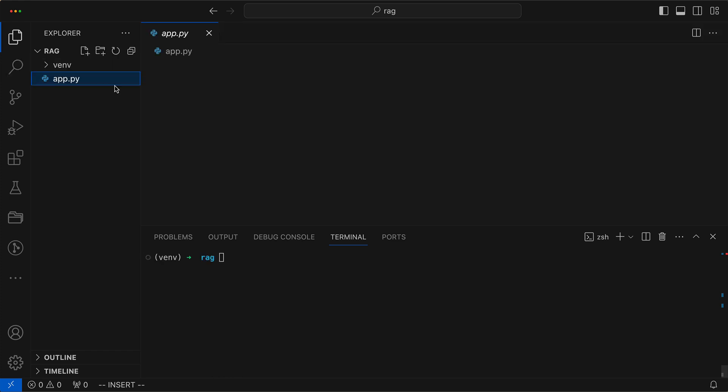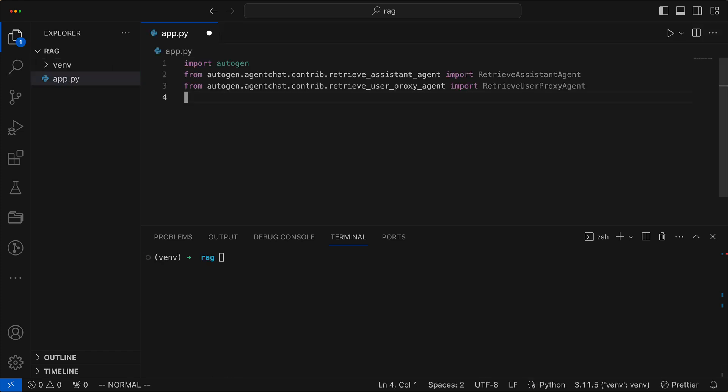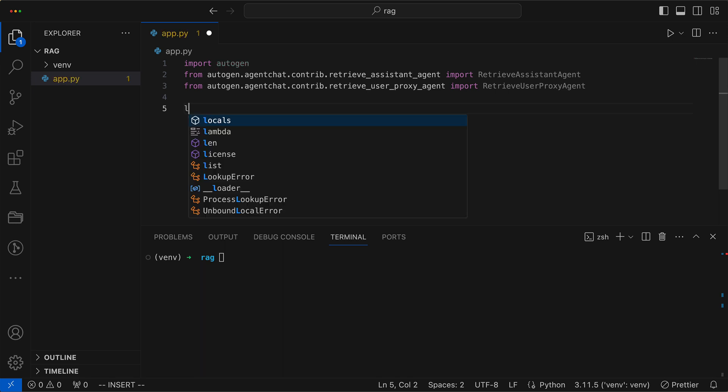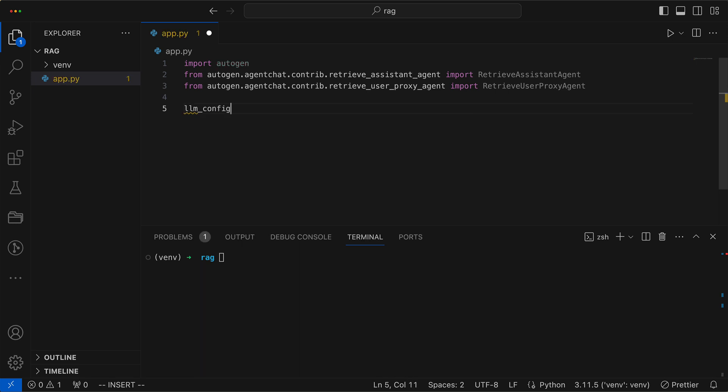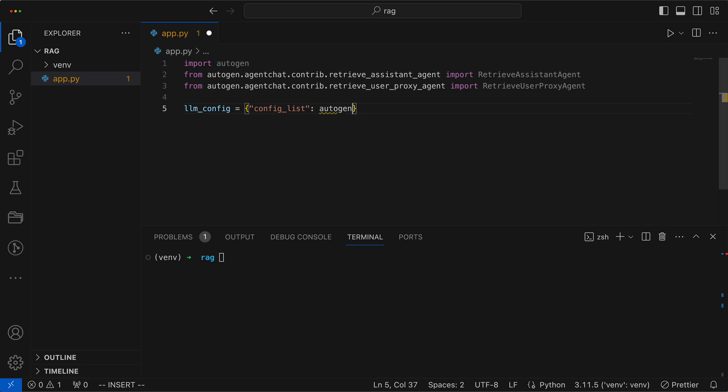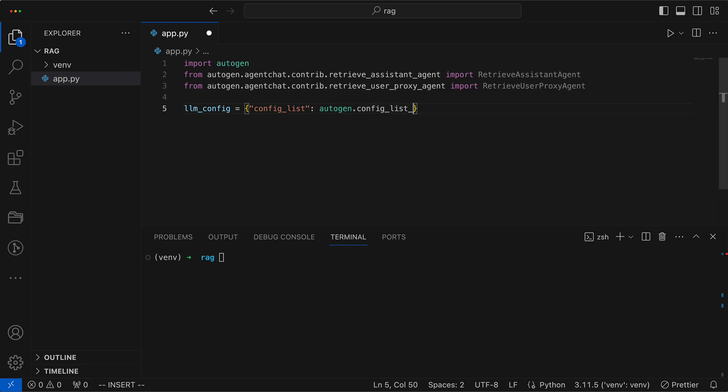In our app.py, we now carry out the necessary imports, which would be Retrieve Assistant Agent and Retrieve User Proxy Agent. Subsequently, we create our LLM config, and as always, we store it in a JSON file named OAIConfigList.